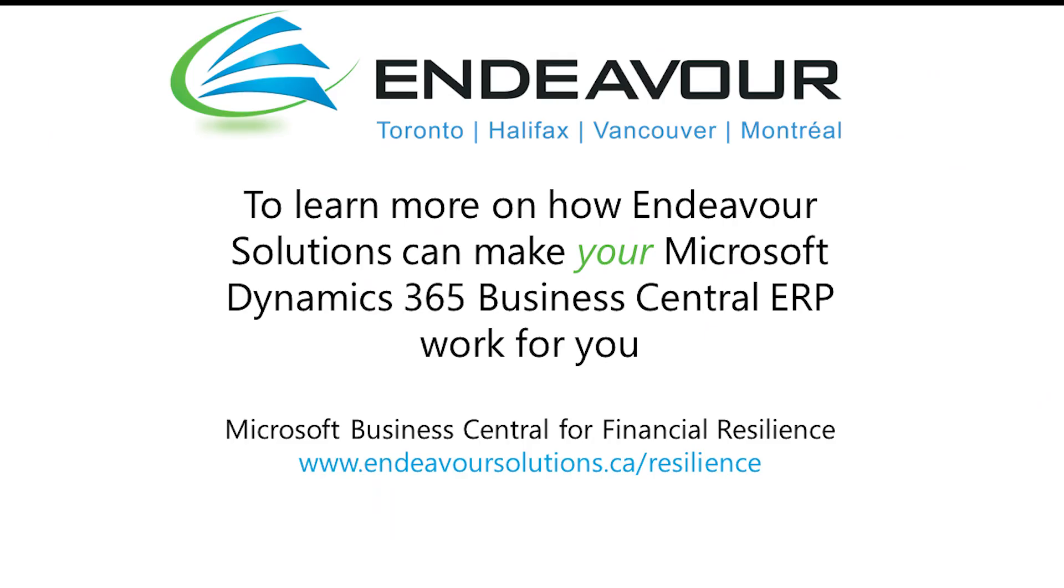Thanks, Marvin. What a great overview on generating a sales quote within Business Central. For our next episode on BI attributes, or to find out how you can reach operational excellence with Endeavor and Business Central, visit EndeavorSolutions.ca slash resilience. We'll see you there.